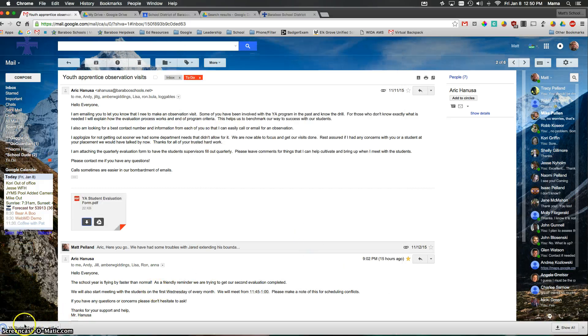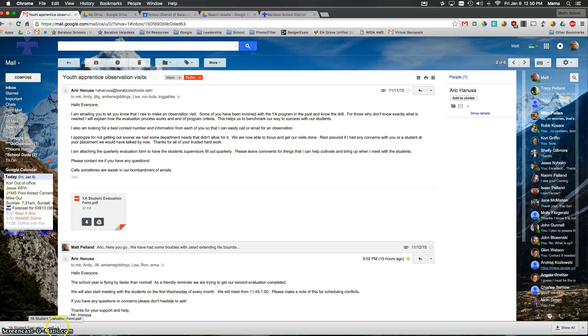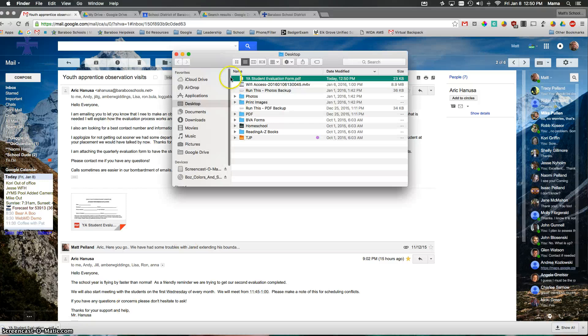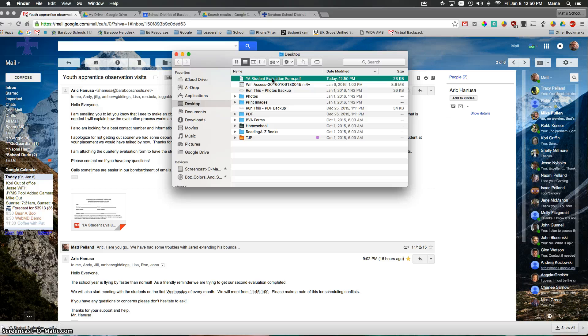And then from there, I'm not going to click directly on that file. I'm going to go ahead and click on the drop down next to the file and I'm going to click show in finder. And then from there, I'm going to go ahead and double click on the file itself. And this will open up directly in preview.